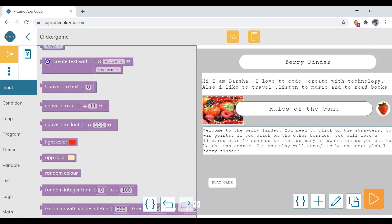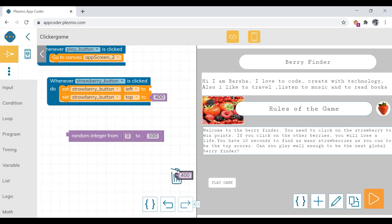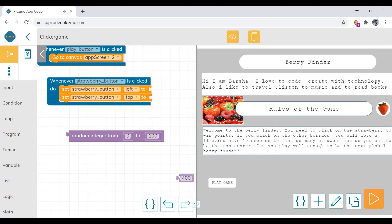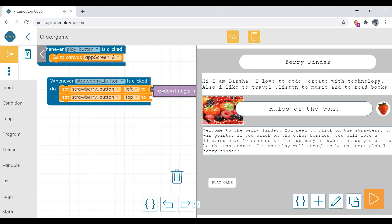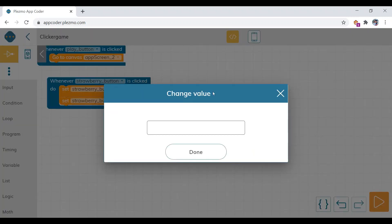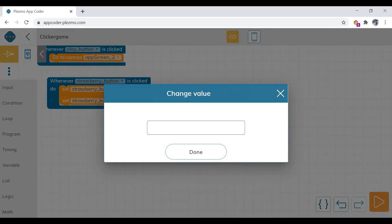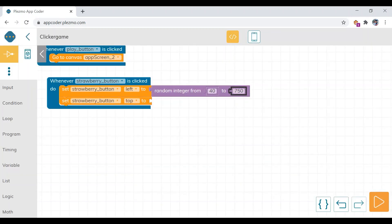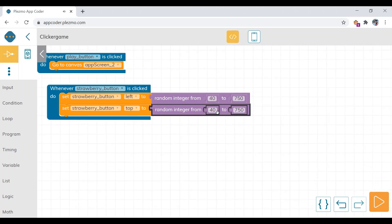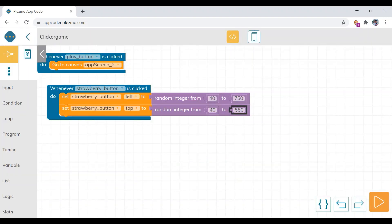In the input category you can see the random integer block. Drag this block, put the 400 block and the duplicate into the dustbin, and drag the random integer block to the left side. Hide the app design. Put values from 40 to 790 — minus 40 is 750. Duplicate the same block for the top property, and here the value will be 40 to 550 (590 minus 40 is 550). Click done.